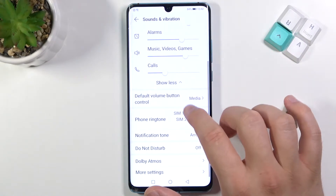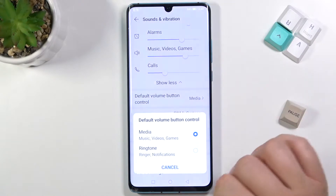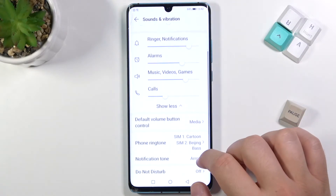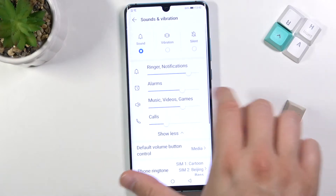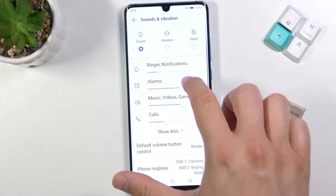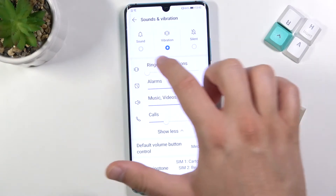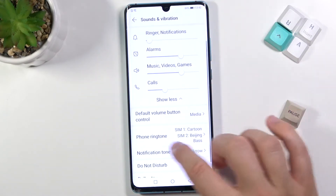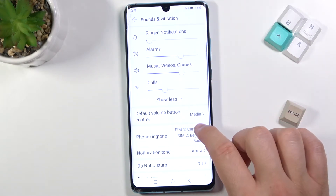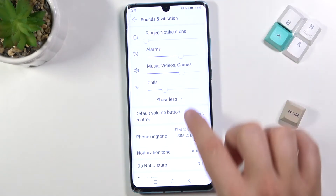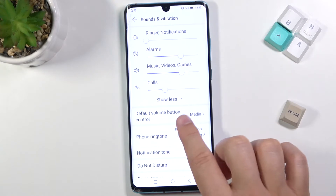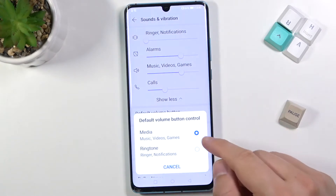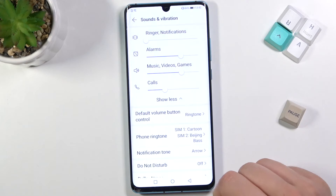When we go below we can also change the volume button function. Here we can change the default volume button function so we can control media or ringtone — you can decide.